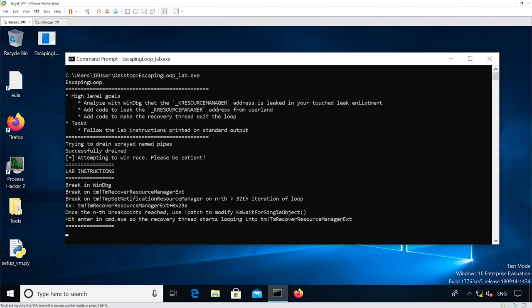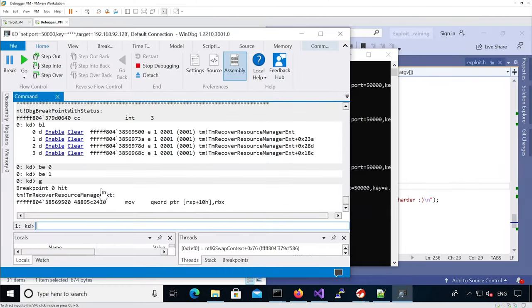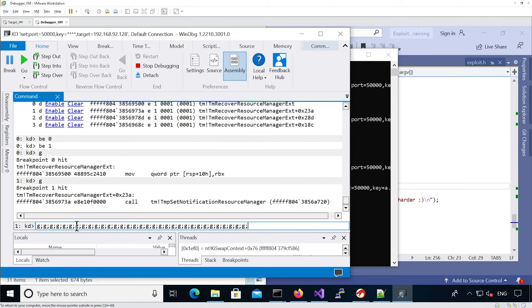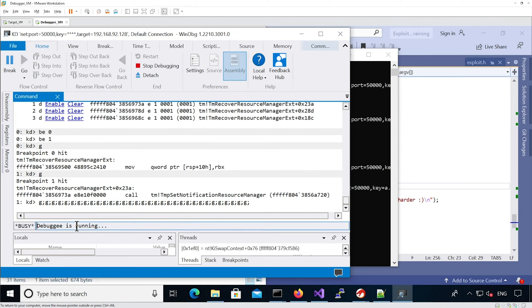We're going to add the two breakpoints and continue execution, then hit enter. We've reached the vulnerable function, so we continue execution and now hit the function being called to send a notification. We are going to skip this function at least 32 times.